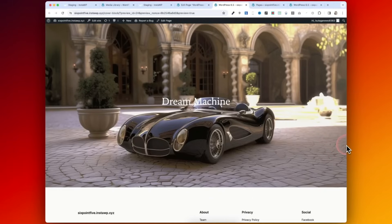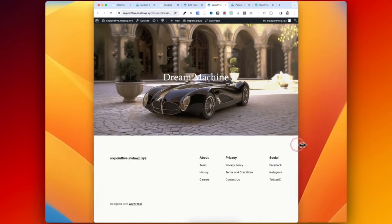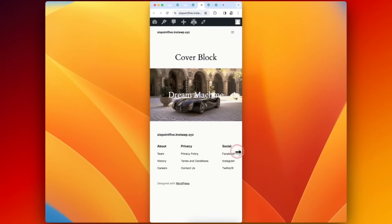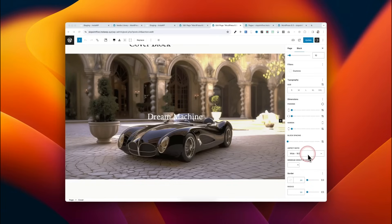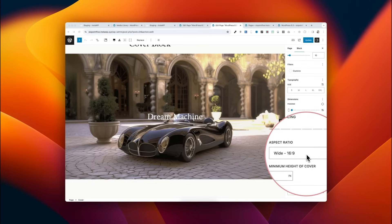You can now fix the aspect ratio of your cover blocks, which is fantastic because they work seamlessly on mobile and also on desktop. To fix the aspect ratio, just click onto Styles, come to the bottom right and you'll see this brand new option that says Aspect Ratio. Click onto that dropdown and you'll see all the options in there that you can apply.